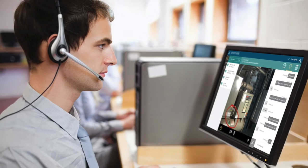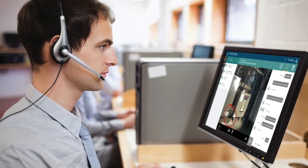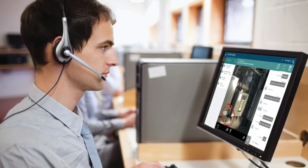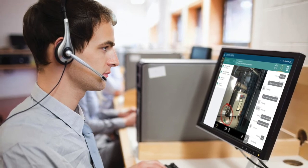Live, virtual, instructor-led classes eliminate the expense of travel and reduce time out of the office while still delivering effective training.